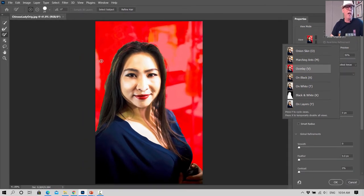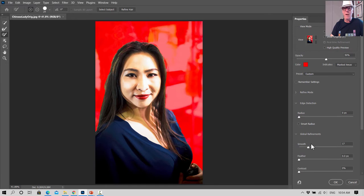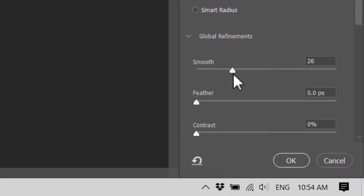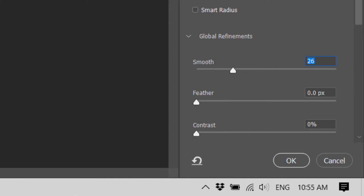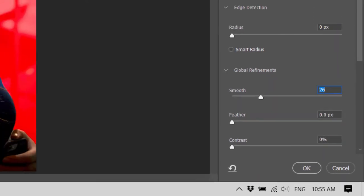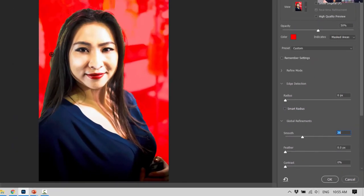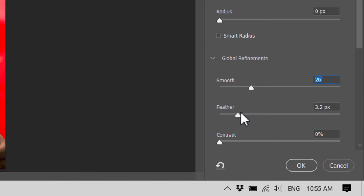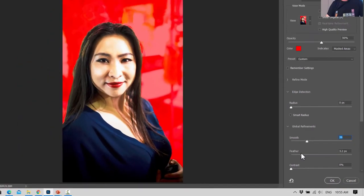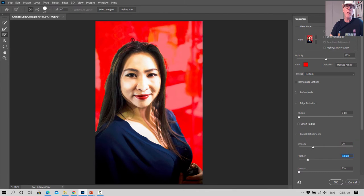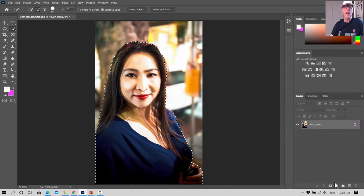We can see the edge is a bit jagged, so we're going to use the Smooth slider to smooth that out a bit. Then we're going to use Feather — instead of making this really sharp like it was cut out with scissors, Feather is going to make it a bit fuzzy and slightly see-through around the edges. If we take that up to around 3 pixels, that will give us a bit of fuzziness around the edge. Then we say OK.